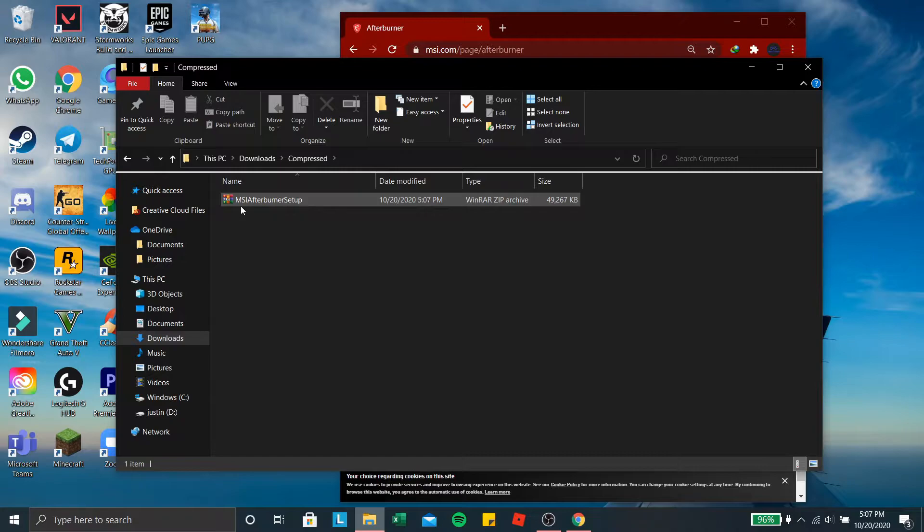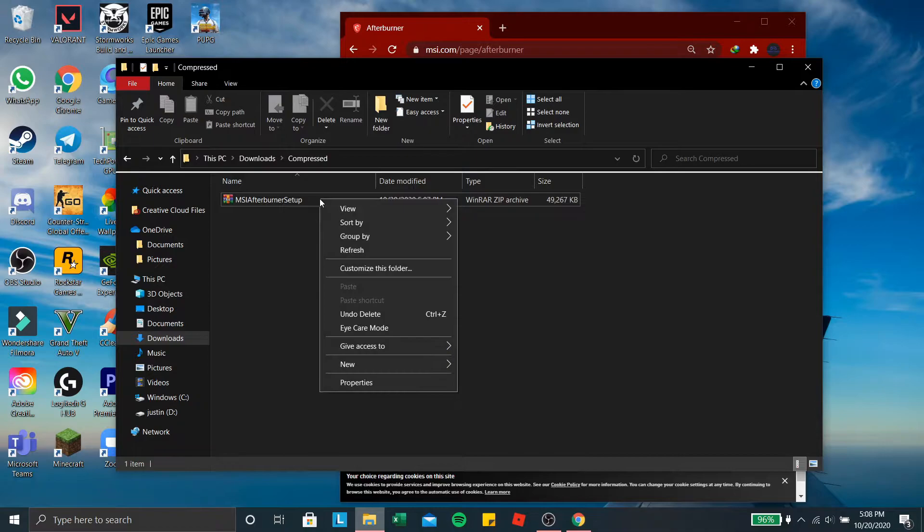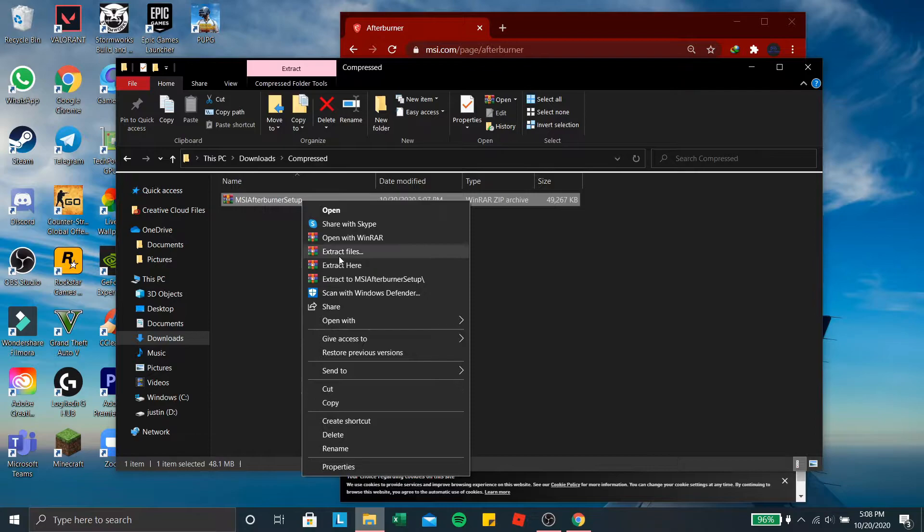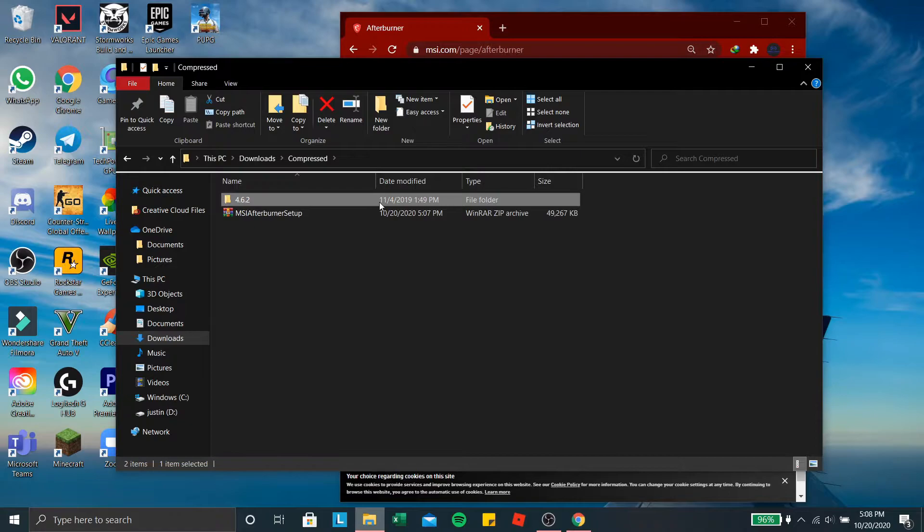So when you see the MSI Afterburner, right click this. You should see, there you go. You should see extract, where you do extract files. So what you want to do is extract here, press extract here. Then you should see this folder. Now open that folder and then click on it.